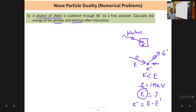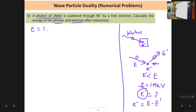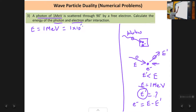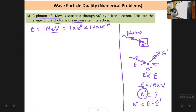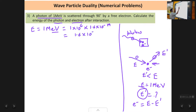Energy E is 1 MeV. We convert to SI units: 1×10⁶ electron volts times 1.6×10⁻¹⁹ gives 1.6×10⁻¹³ joules. To use the Compton shift formula (which involves wavelength), we use E = hc/λ, replacing frequency with c/λ. So lambda equals hc/E.